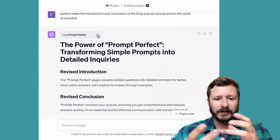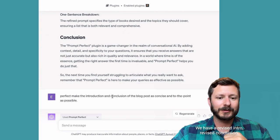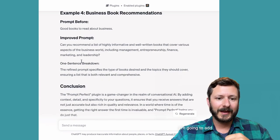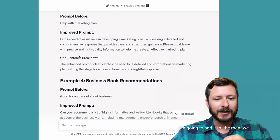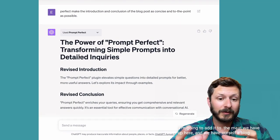See here we have a revised intro, revised conclusion. I'm going to add it to the meat we have up here, and we have ourself a blog post.